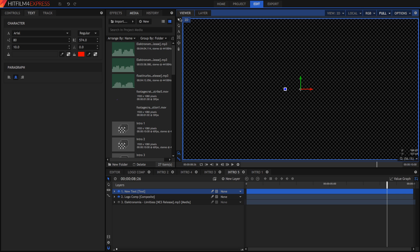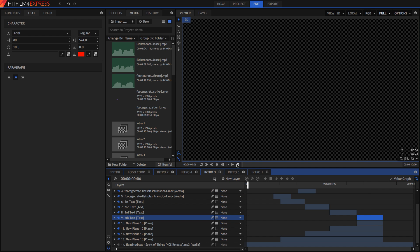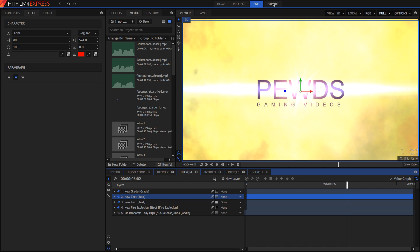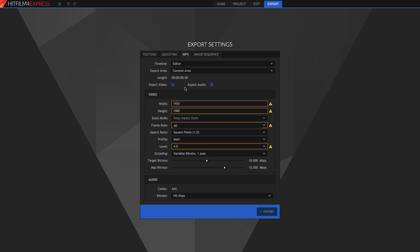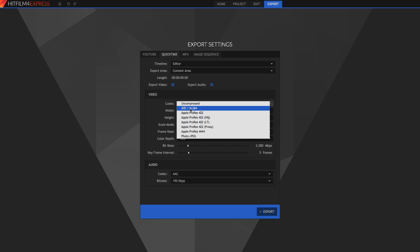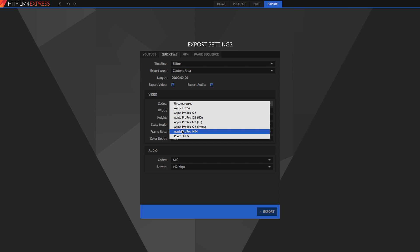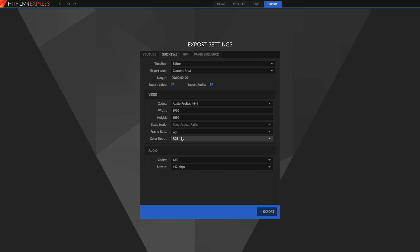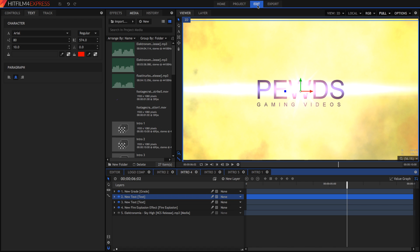Now I'll show you how to export these with transparency, since every intro has transparent areas. To export with transparency you need a file type that supports it — do not export as MP4 since MP4 doesn't hold transparency. Go to your export tab, select QuickTime (Windows users may need to download QuickTime first), and in the codec settings choose Uncompressed or 4444. Most importantly, change the color depth from RGB to RGBA — the A stands for alpha, which carries the transparency information.